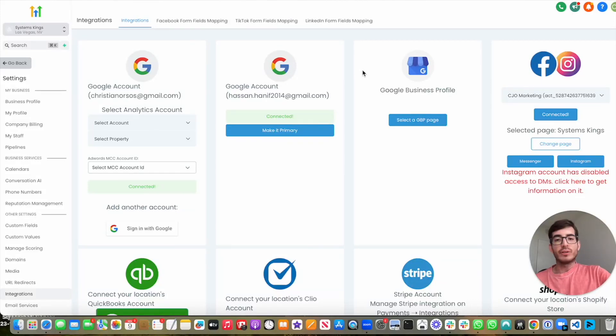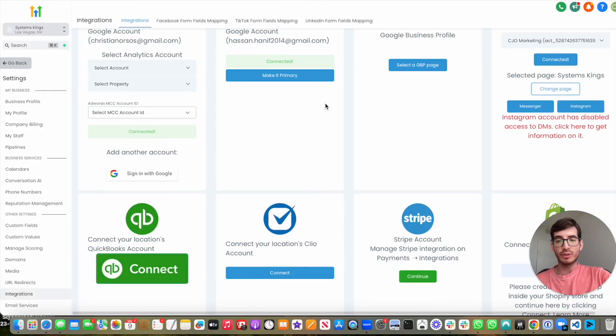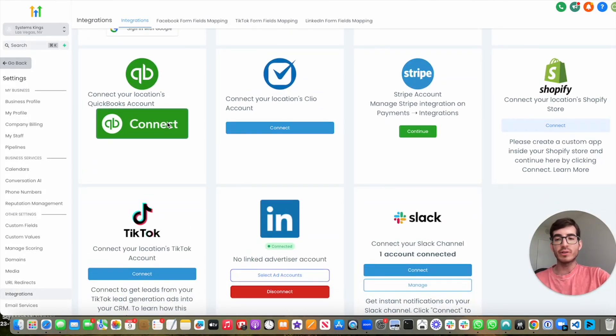Hey everybody, so in today's video I'm going to be explaining how to integrate QuickBooks with GoHighLevel.